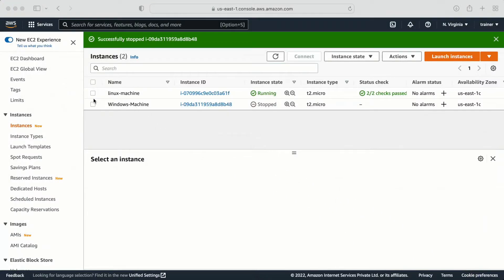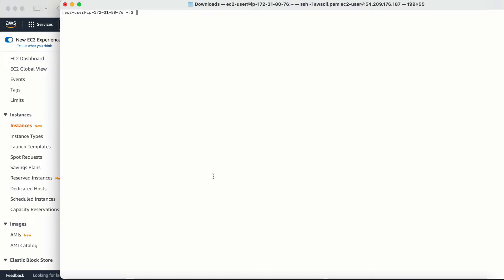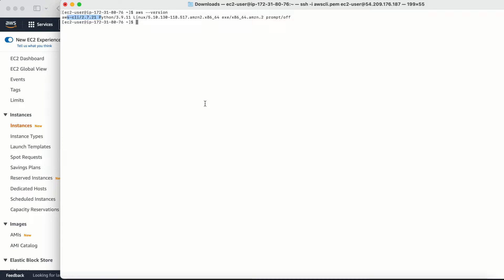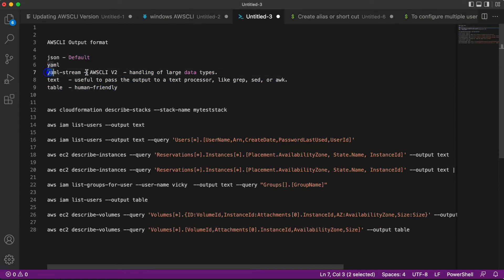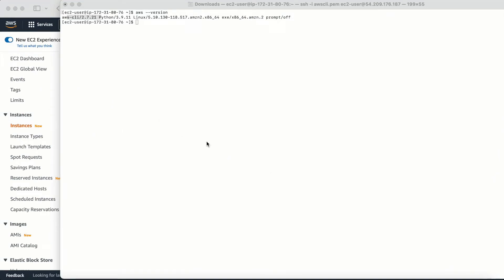Let's see them one by one. I already have a Linux machine created with AWS CLI version 2 installed. If I run 'aws --version', we can see AWS CLI version 2.7 is installed. By default when you create an EC2 Linux machine you get version 1. I have already created a video on how to upgrade from version 1 to version 2 — I'll provide the link in the description. Some of these output formats only work with AWS CLI version 2, which is the latest recommended version.